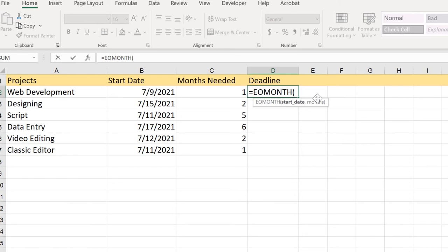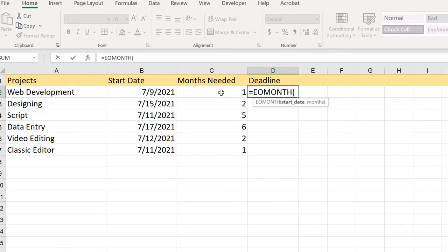Like if you have July as our current month here, it will apply to the 31st of July. But if you have some start date like this and you have some months needed towards the end of that particular month, you can use this EOMONTH.